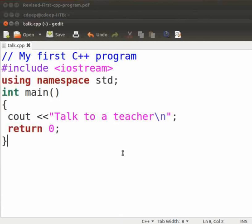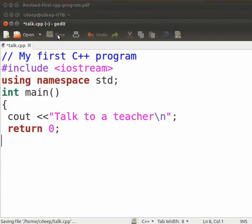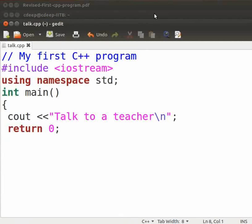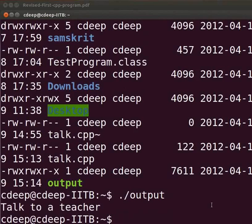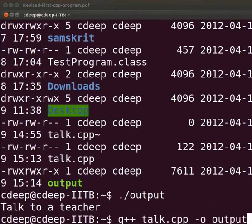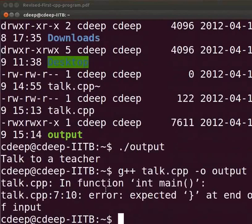Suppose here we miss the closing curly bracket. Now save the file. Let us execute. Come back to our terminal. Now, compile and run the program using the command we used before. We see an error.